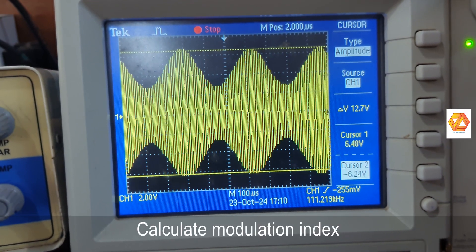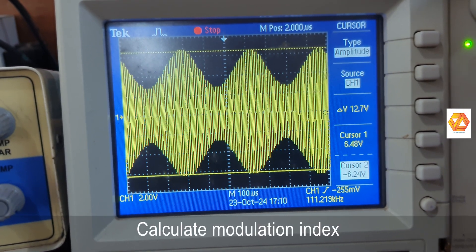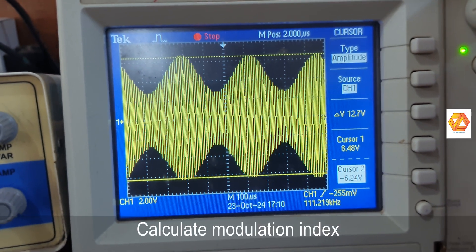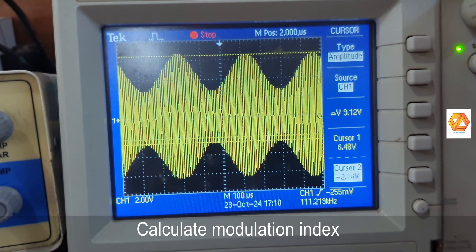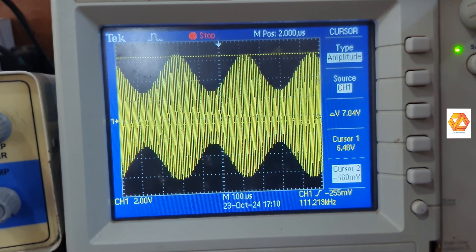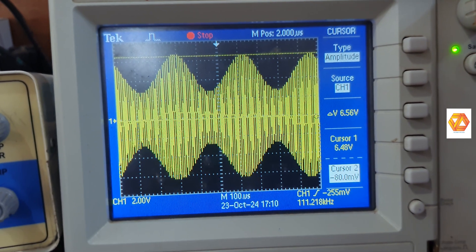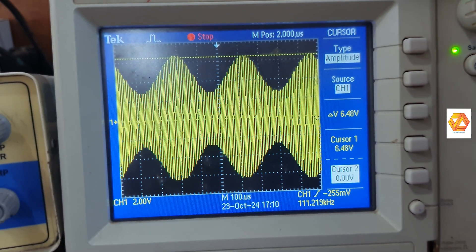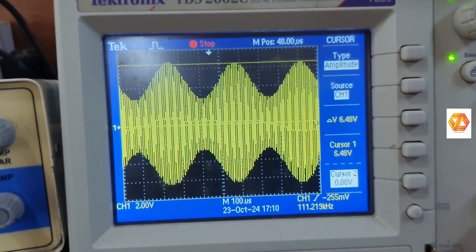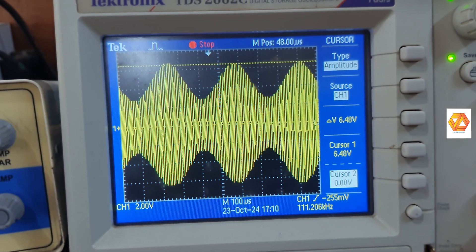By adjusting the potentiometer and the amplitude of input message signal, we can vary the modulation index.